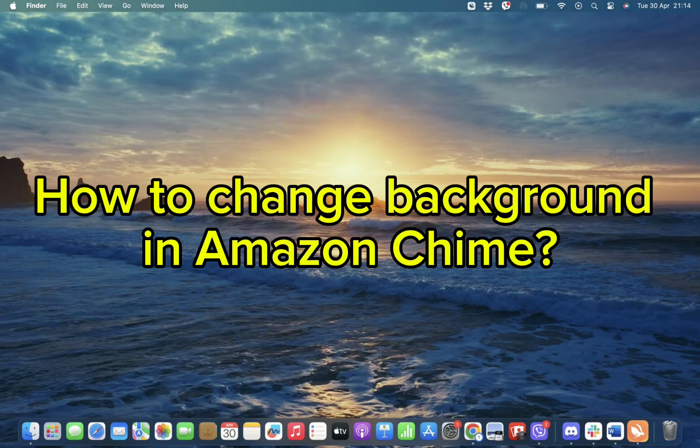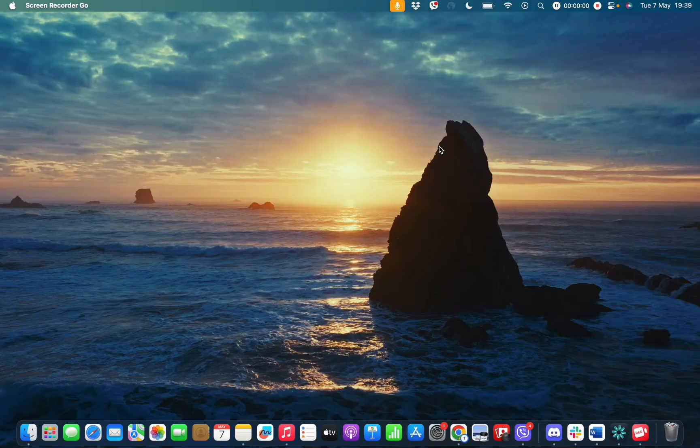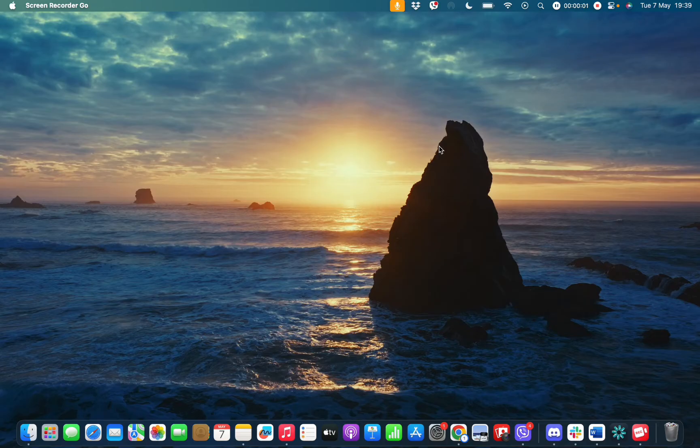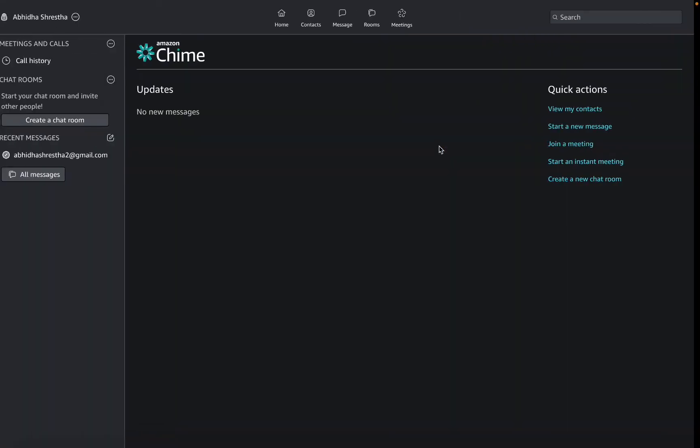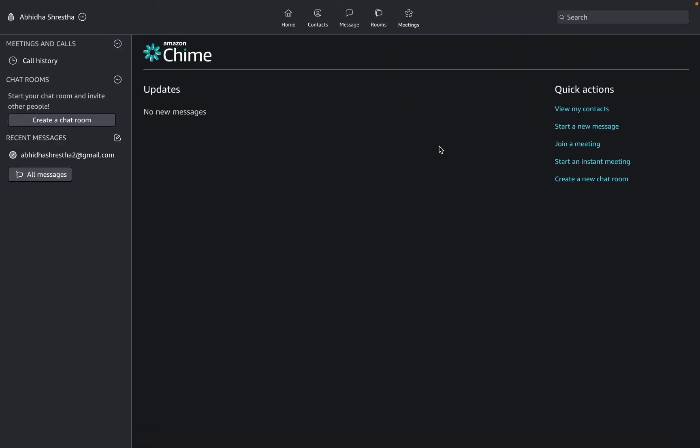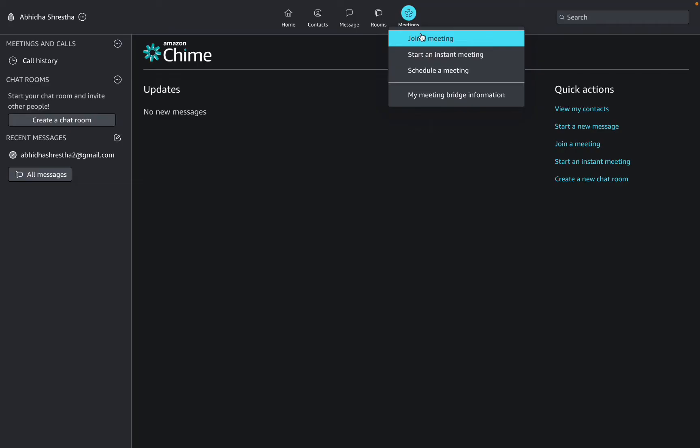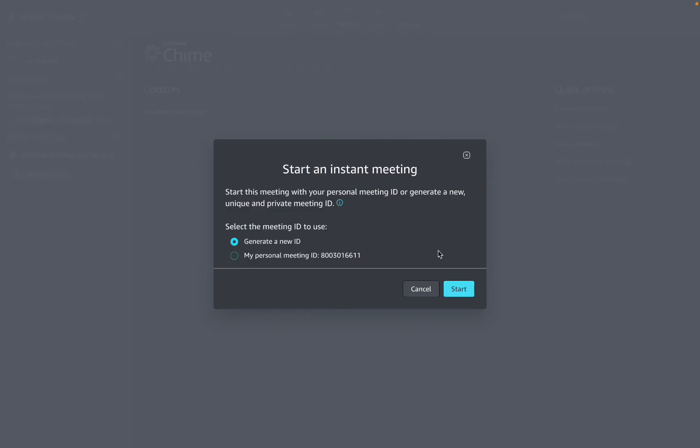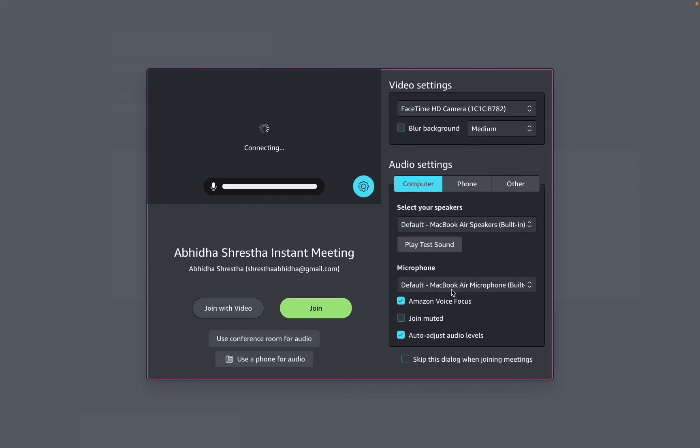First, you need to open your Amazon Chime app. Once you open it, simply tap on Meetings. Then hit the Start button and join a meeting. Once you've joined, you will end up in this kind of interface.